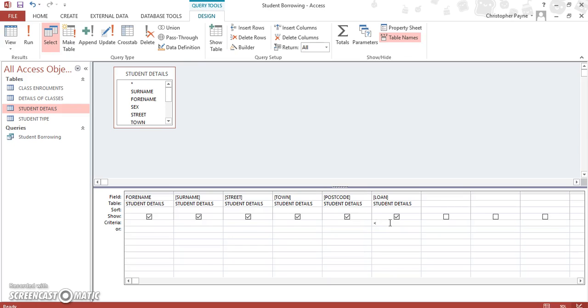So you want people who have borrowed less than a thousand. So quite simply, all you have to do is type in less than a thousand.